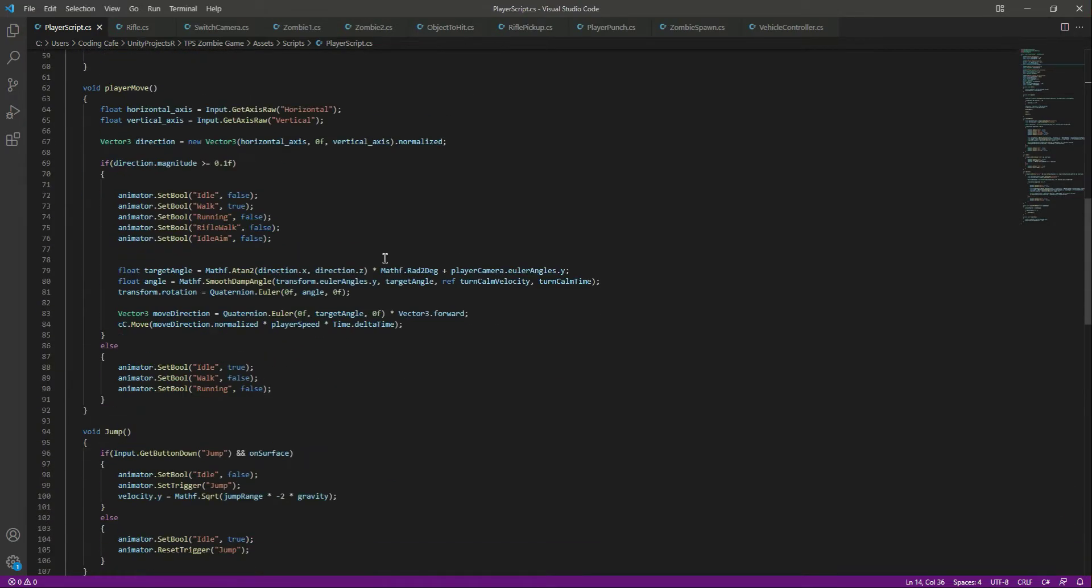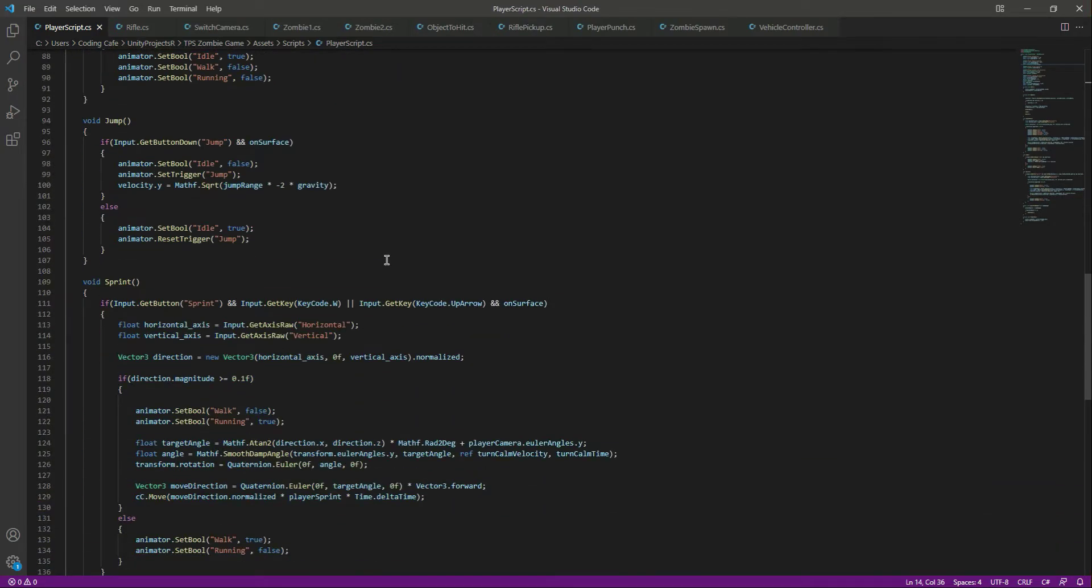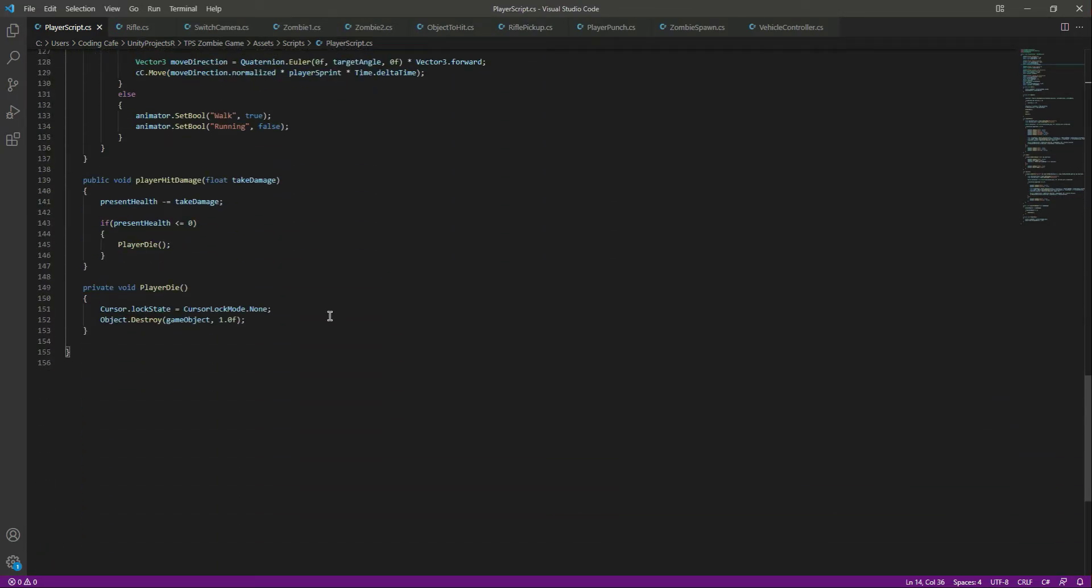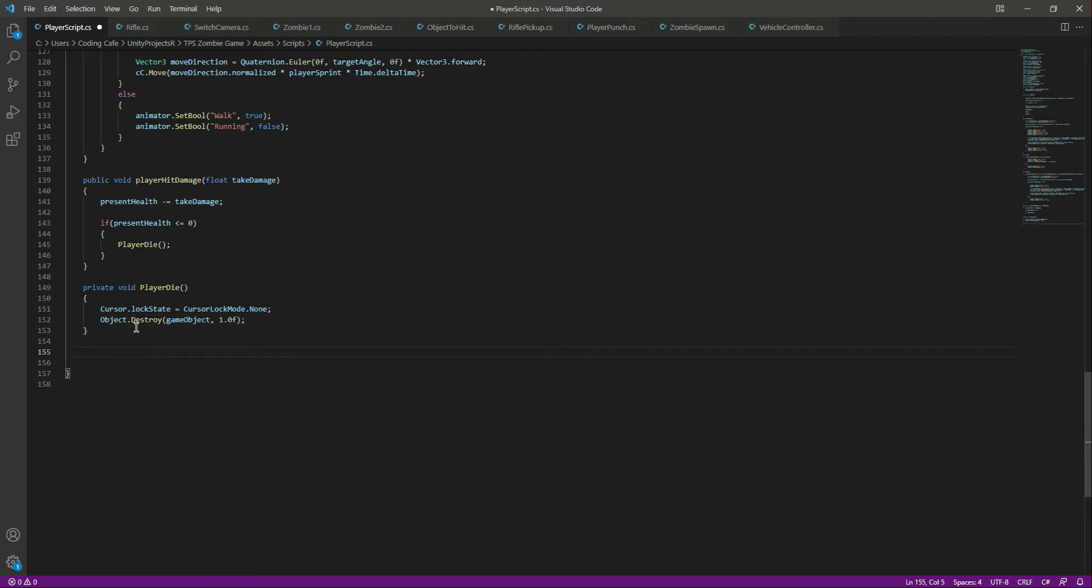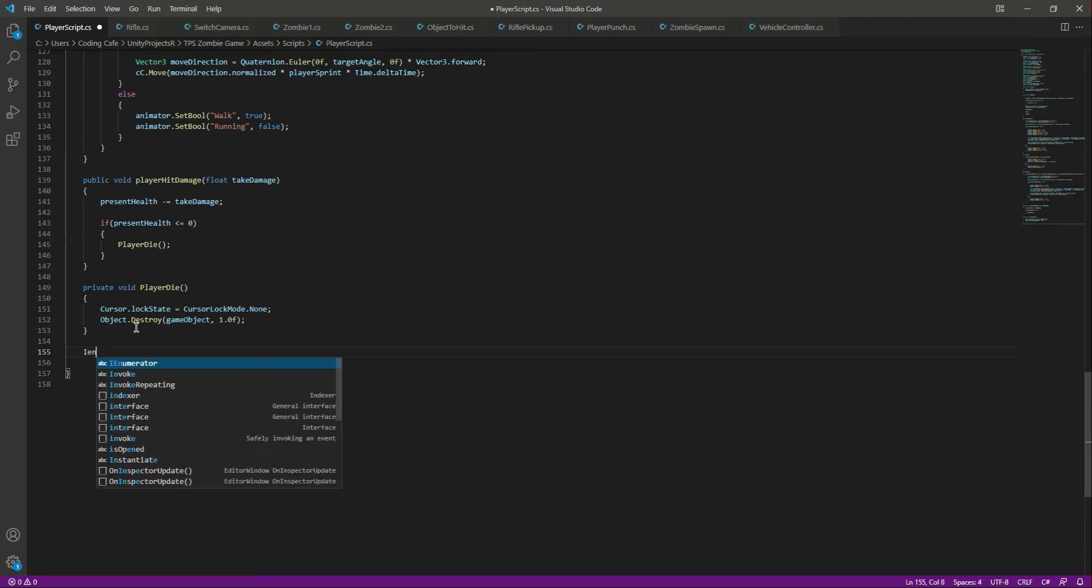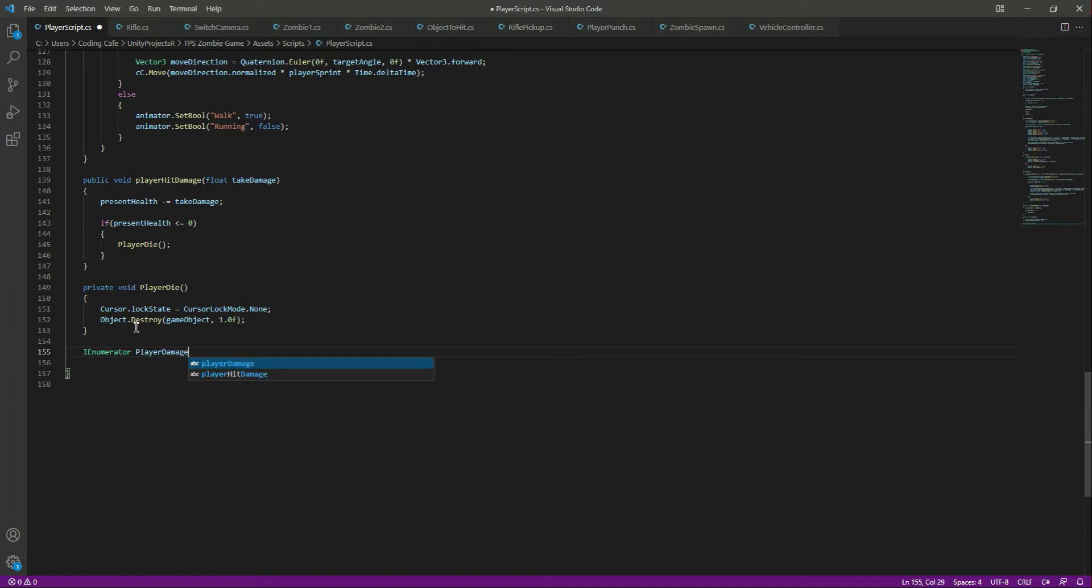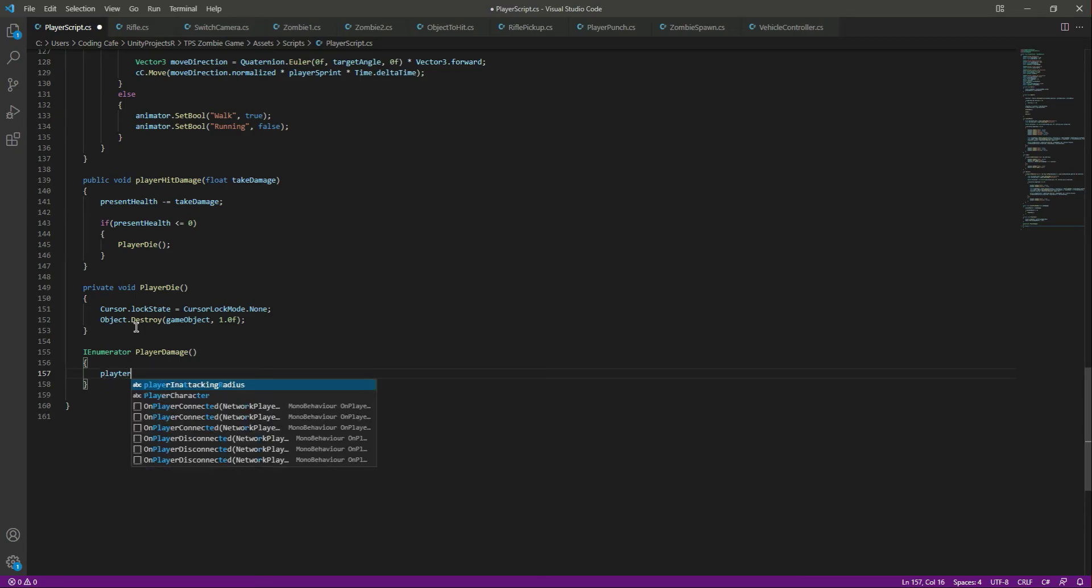Now we will call this just for 0.2 seconds, and we will call this whenever the zombie hits us. For this we need to create an enumerator function by the name of PlayerDamage.